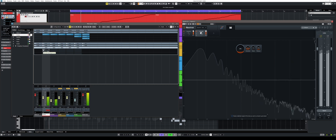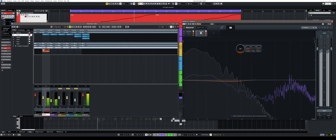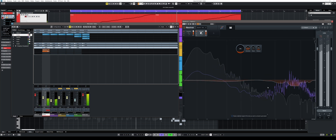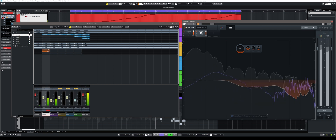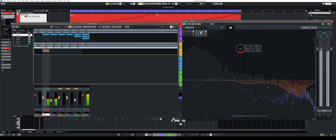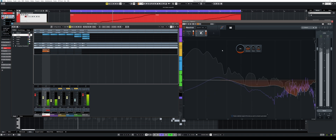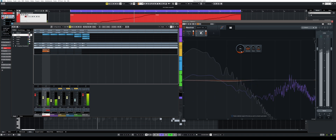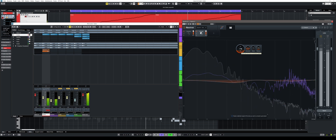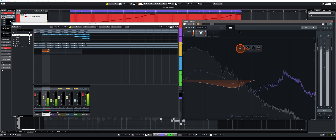As you can see, the frequency suppression in Neutron 4's Unmask module kicks in directly. You can now use the sliders to make fine adjustments. With the large controller on the left you can determine the intensity and strength of the processing by choosing values between 0 and 100%.